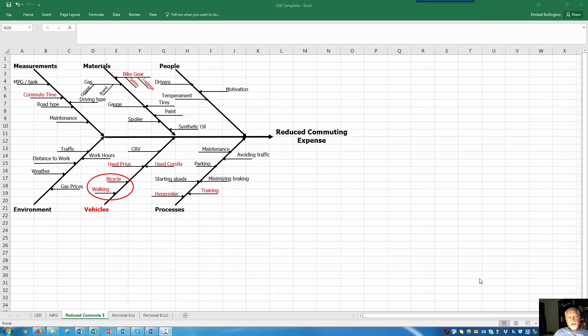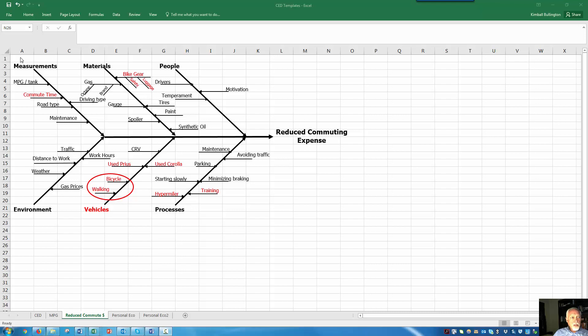We need to take this cause and effect diagram created in Excel and integrate it into a Word document. One method for doing this is to simply copy it and paste.